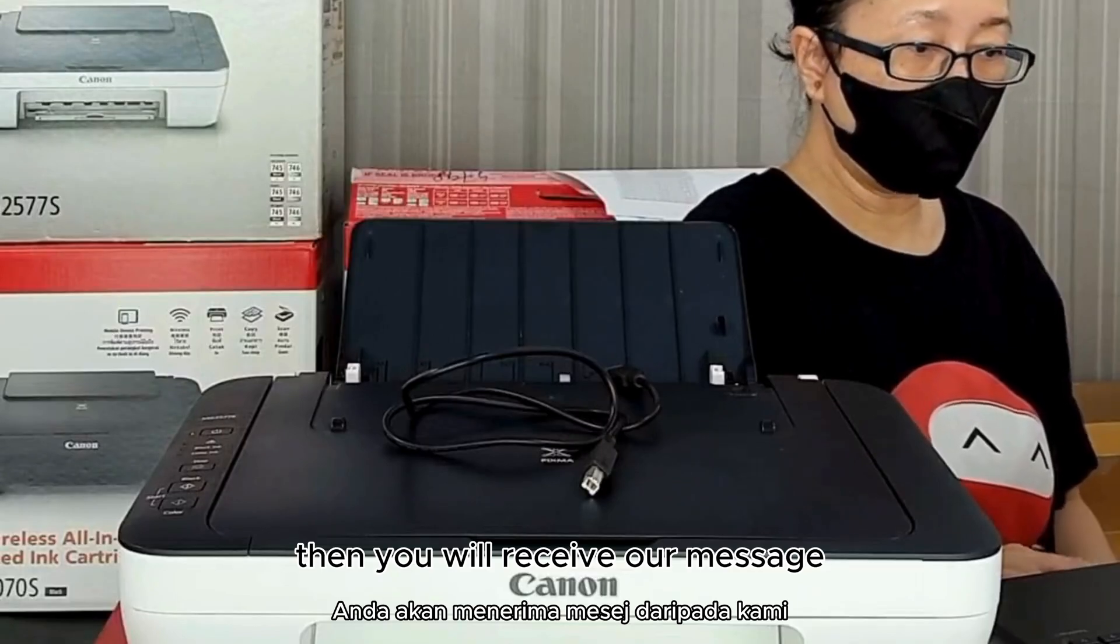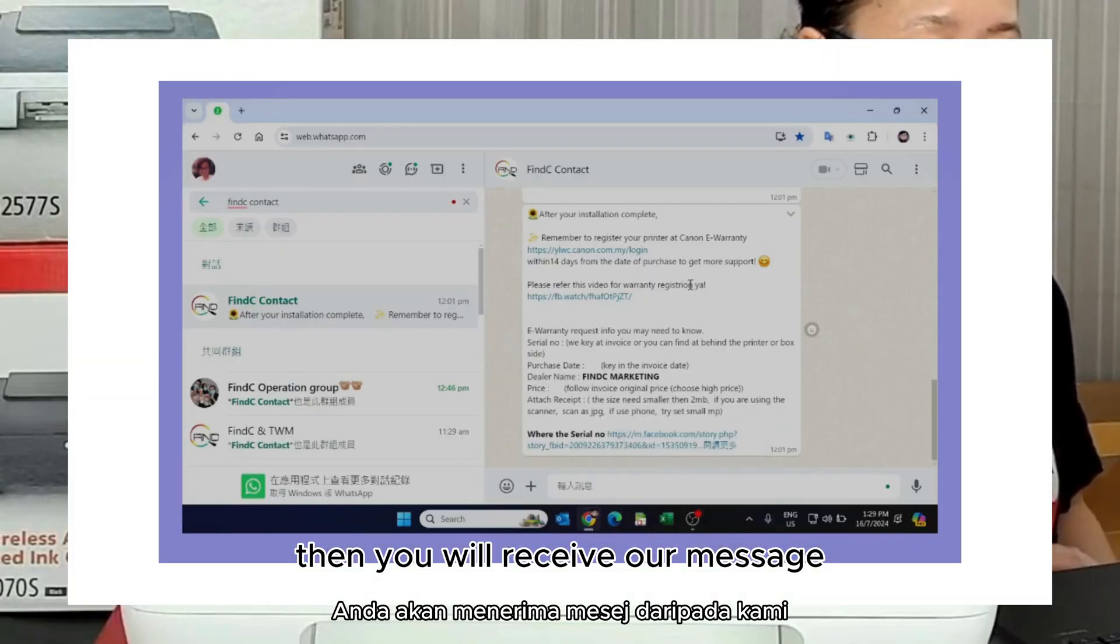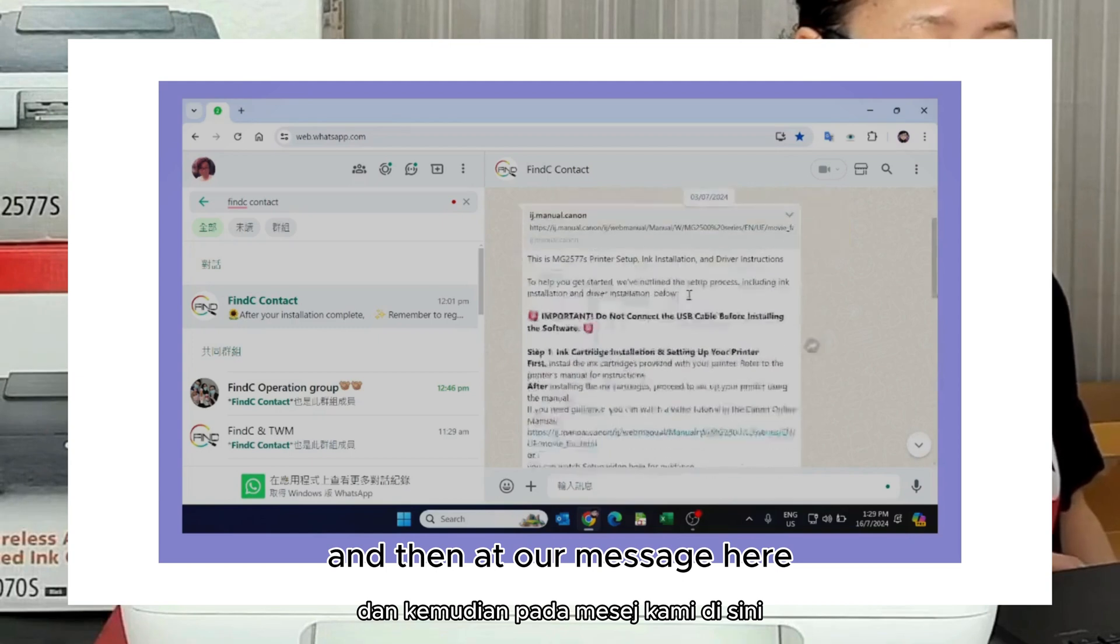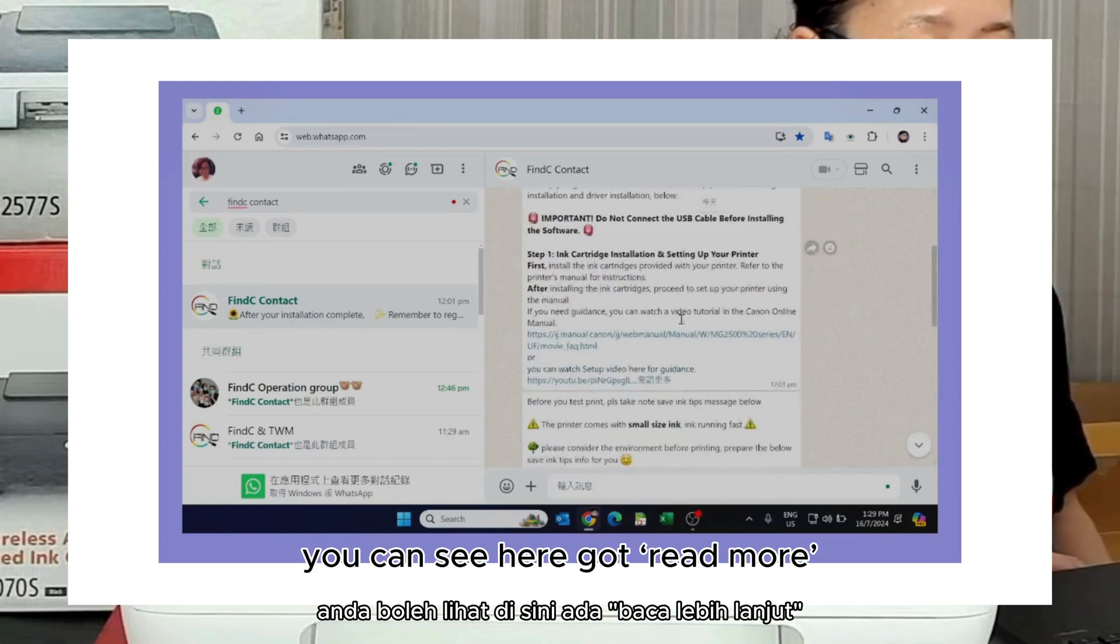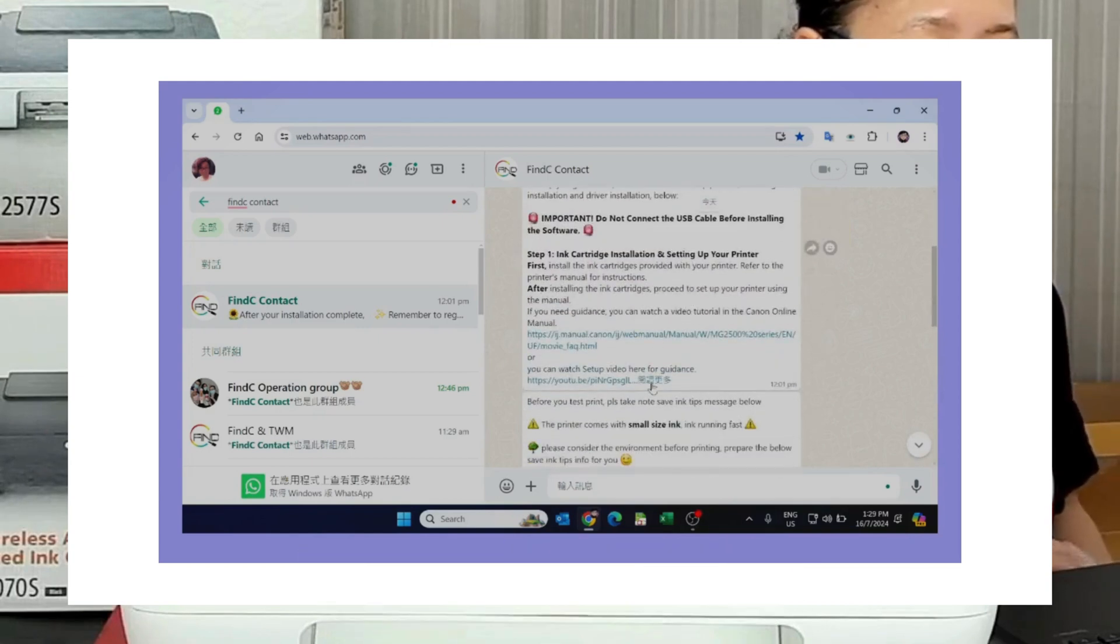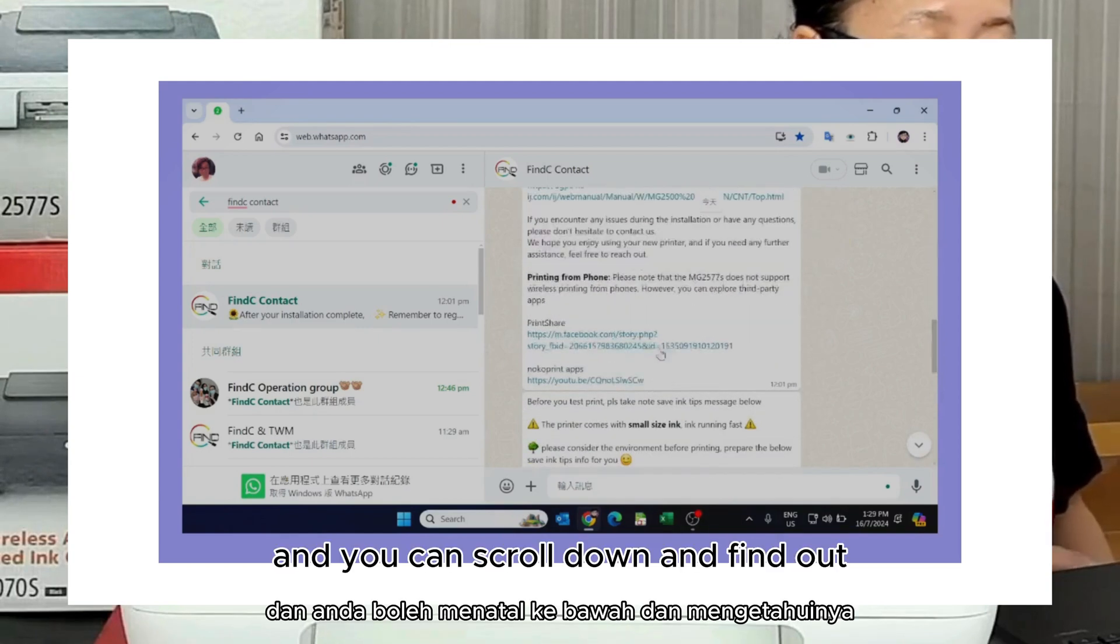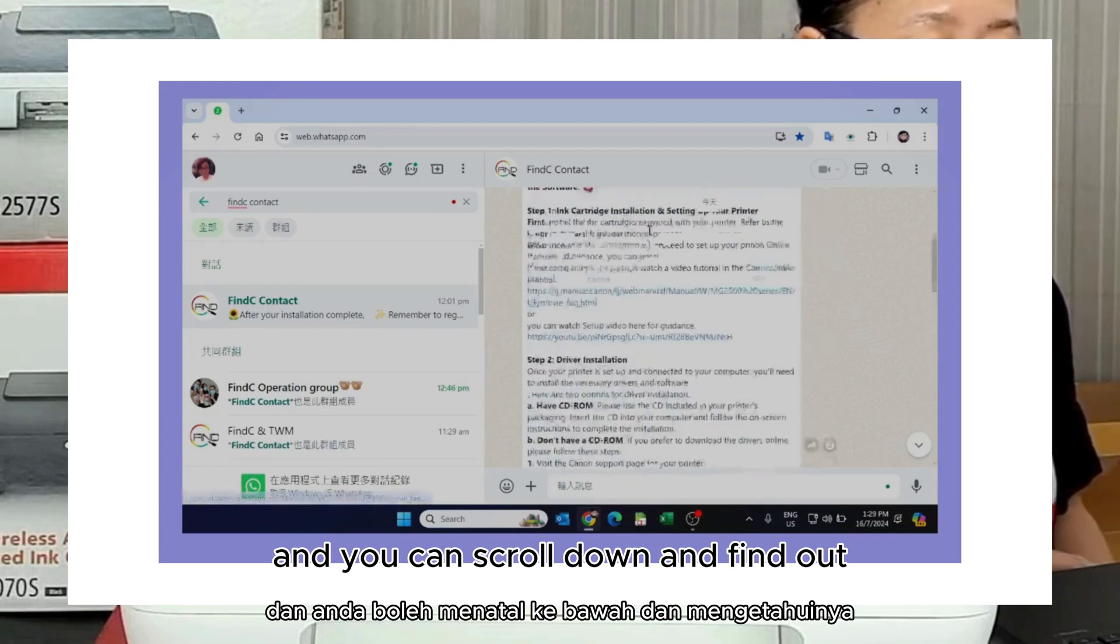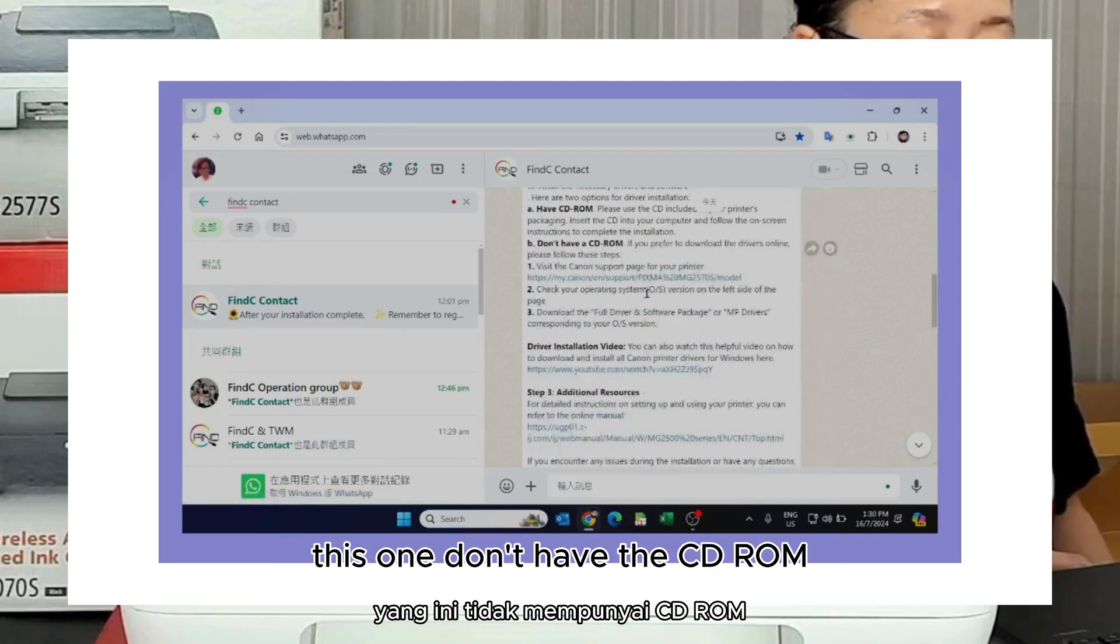Okay, you will receive our message. And then add our message here, you can hear from the red mark. Okay, you can scroll down and find out this one.